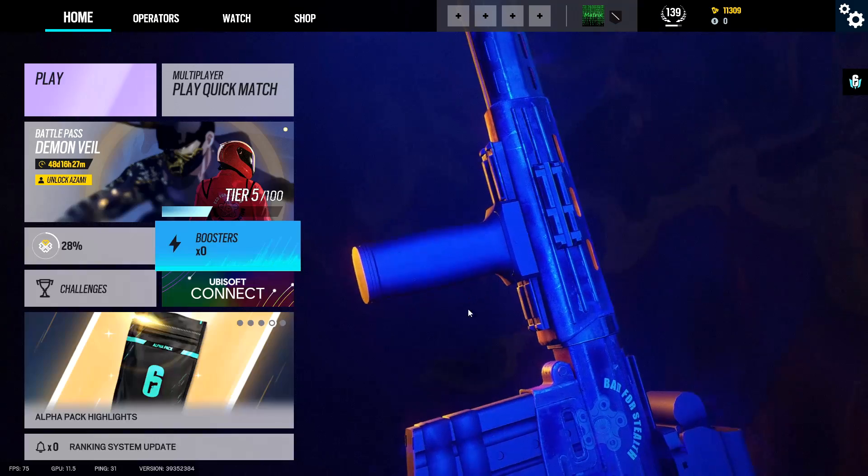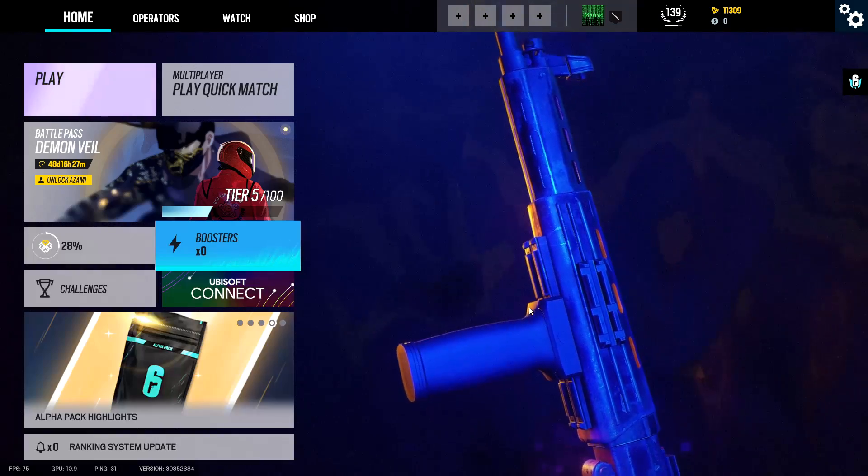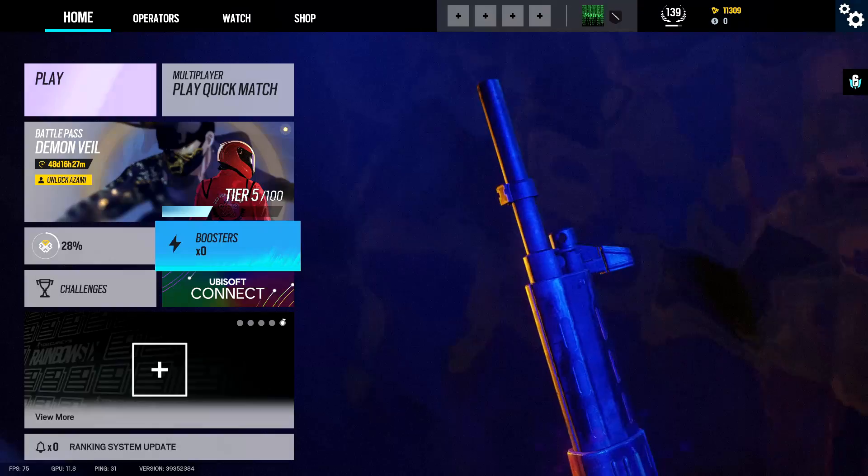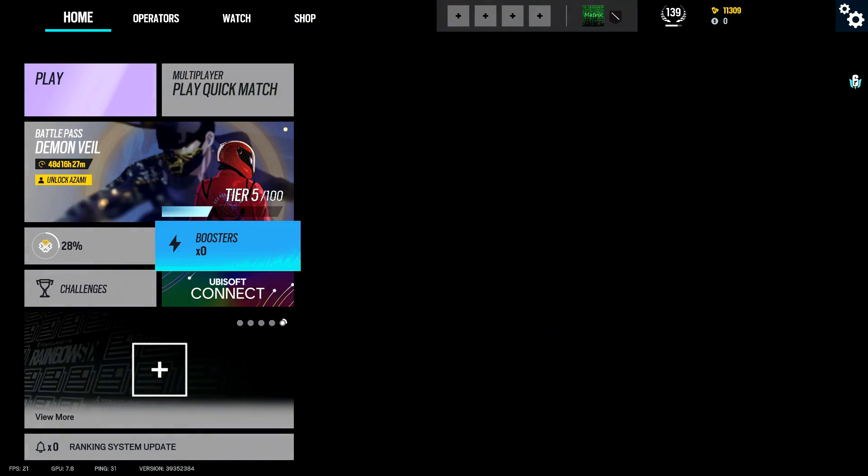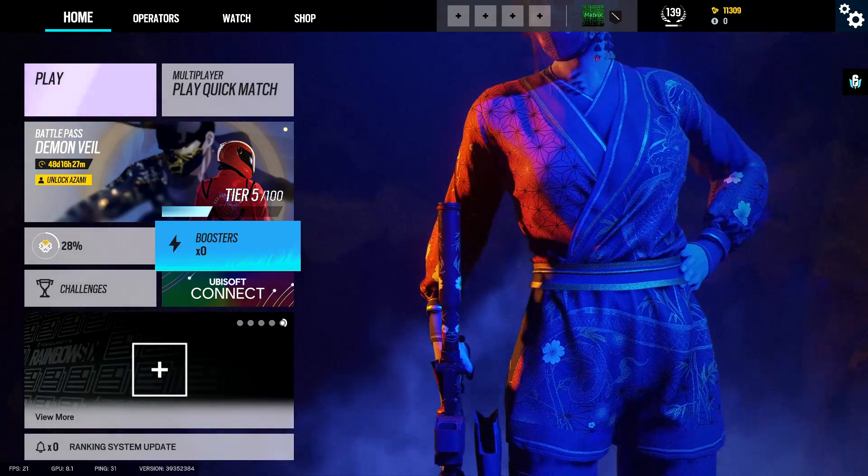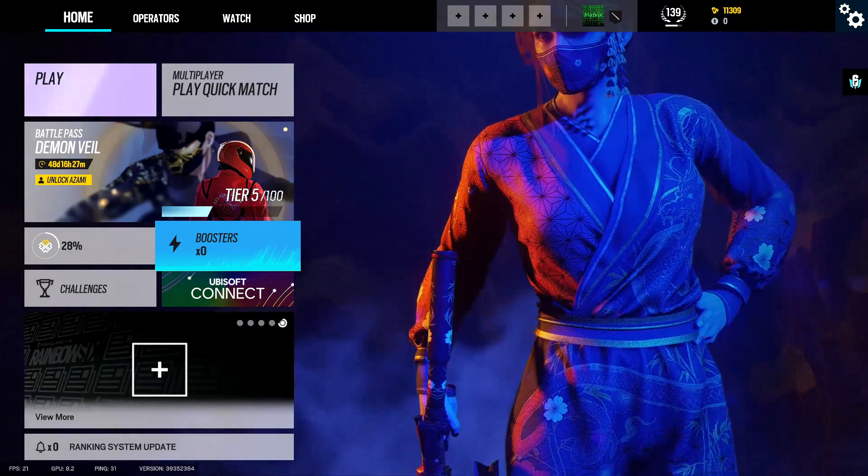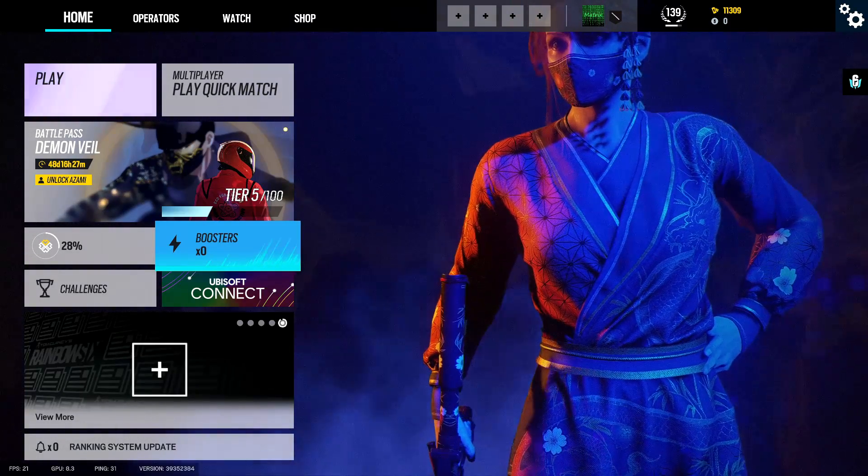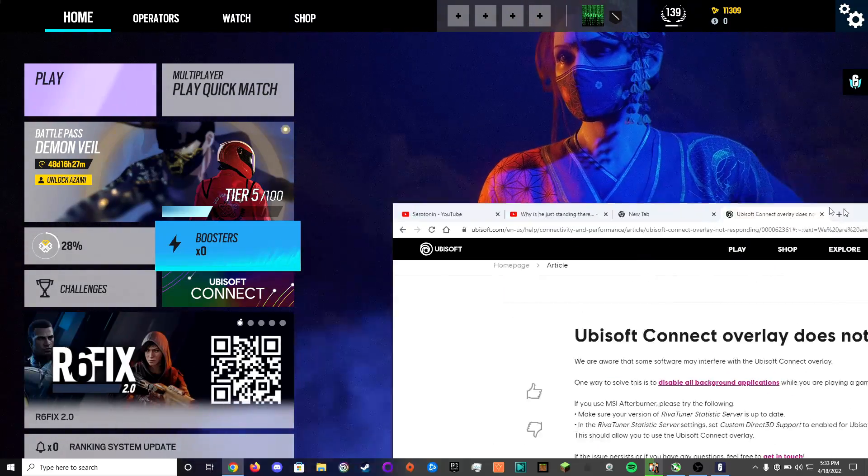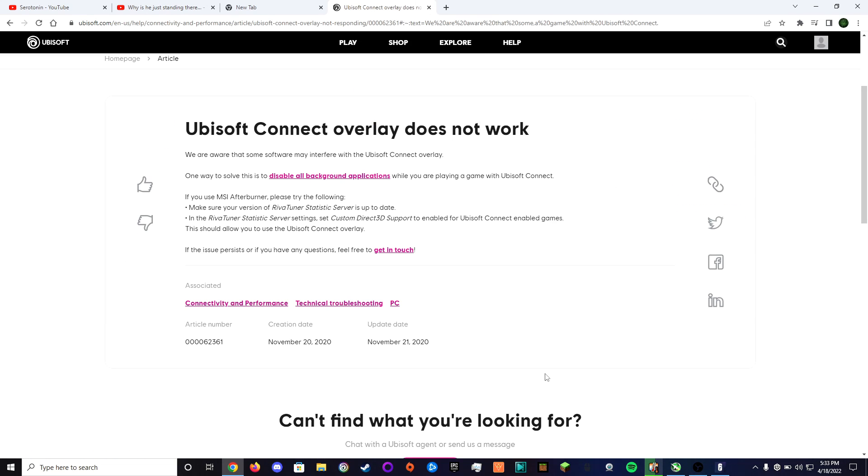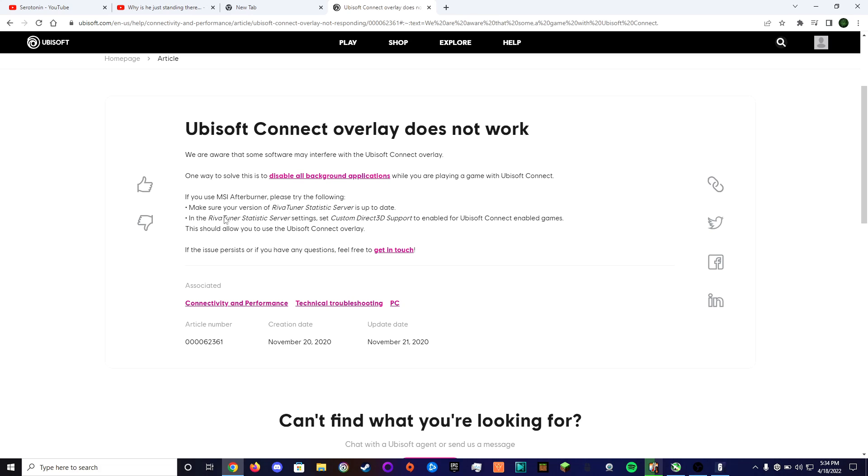So basically as you can see now it's working. What I did was I was googling stuff and then I finally came across this post. Basically if you're using MSI Afterburner, make sure your Riva Tuner Statistic Server is up to date, which mine was. And then when you update it and get the new one downloaded, go to the settings.